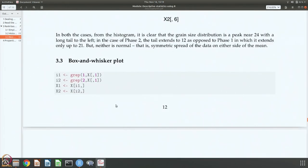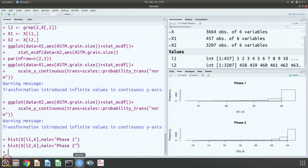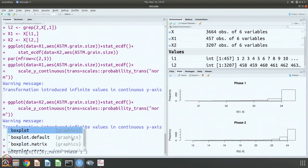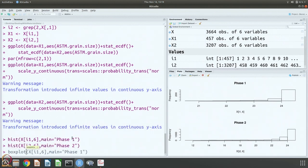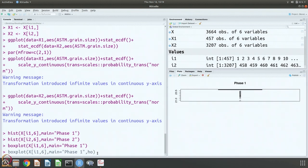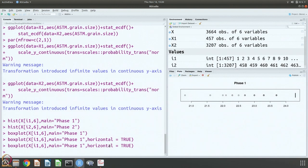You can do the box and whisker plot also. We just need to change. And let us make it horizontal true. I have to do this again and I have to do it for phase 2.